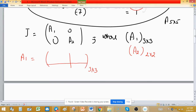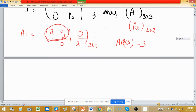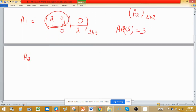A1 is a 3×3 block matrix with eigenvalue 2. The algebraic multiplicity of 2 is 3, but the multiplicity of 2 in the minimal polynomial is 2. So we place a 1 in the superdiagonal and 0 in the remaining entries. This gives us A1.